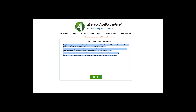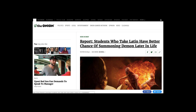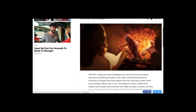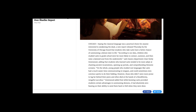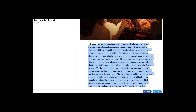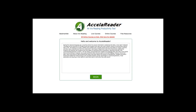So let's take some sample text from The Onion. We have an article here: "Report: Students Who Take Latin Have Better Chance of Summoning Demon Later in Life." We're going to copy the text — Command-C or Control-C for those of you that are keyboard shortcut savvy — and go into the program and paste the text in there. We're using a short article just to demonstrate how the program works.